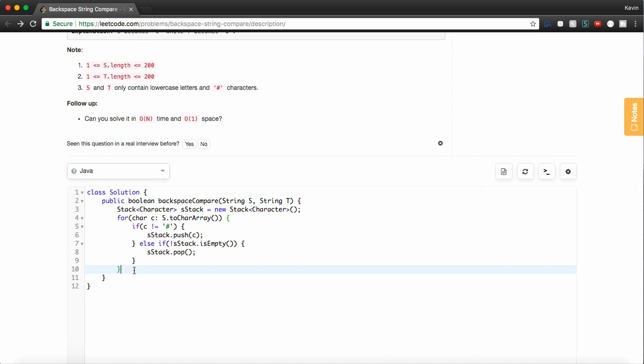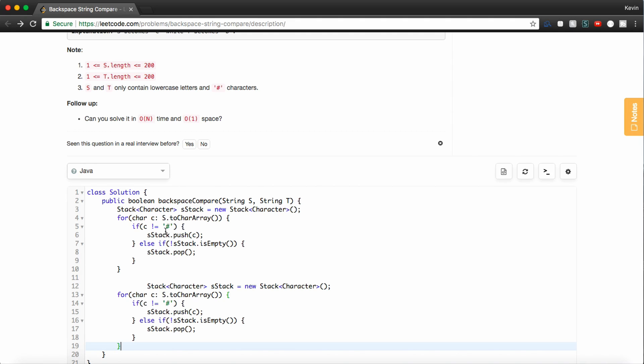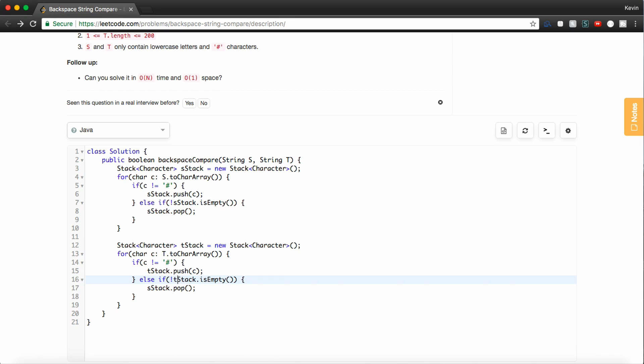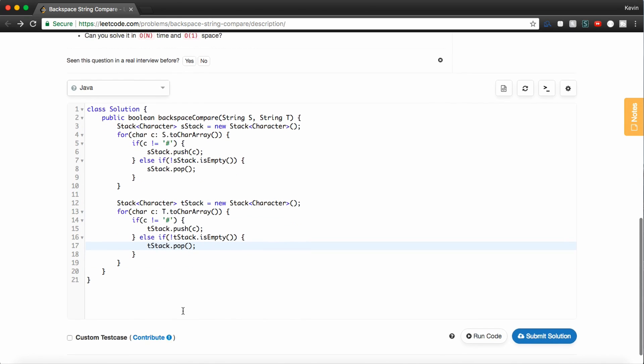And now we're pretty much going to do the exact same thing. So I'm going to copy and paste this. So in a real interview, we might make this a function so that it's more modular. But for now, we'll just say tStack and we'll say t.toCharArray. And it'll be the same kind of logic. So again, if it's not a pound sign, we're just going to push it onto our new tStack. Otherwise, we're going to make sure that the tStack isn't empty and we're going to pop from it.